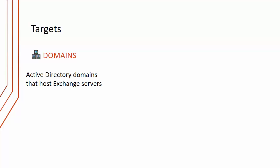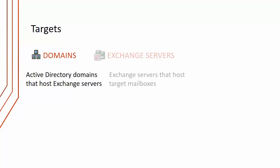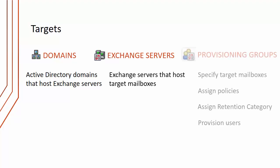We have to set up three different targets when we set up Enterprise Vault. First, we need to add the Active Directory domains that host Exchange servers to the administration console. We also need to add all the Exchange servers that are going to host target mailboxes, and we need to create at least one provisioning group. The provisioning groups specify target mailboxes that are going to be provisioned and assign the policies to the users and assign a retention category as well.